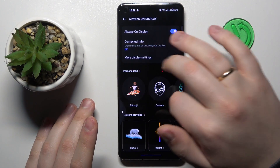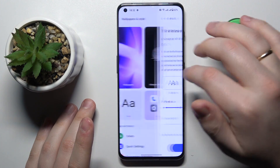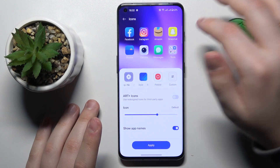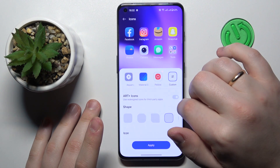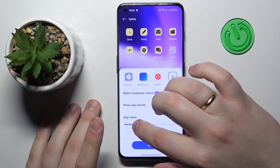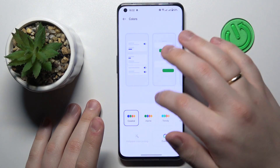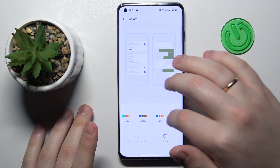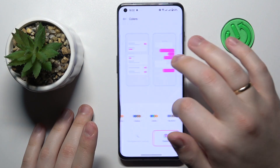You can also change the system font as well as modify the icons' appearance, style, and shape. You might also want to change the color scheme of the UI — there are quite a few options to choose from, and you can even set your own custom color palette.